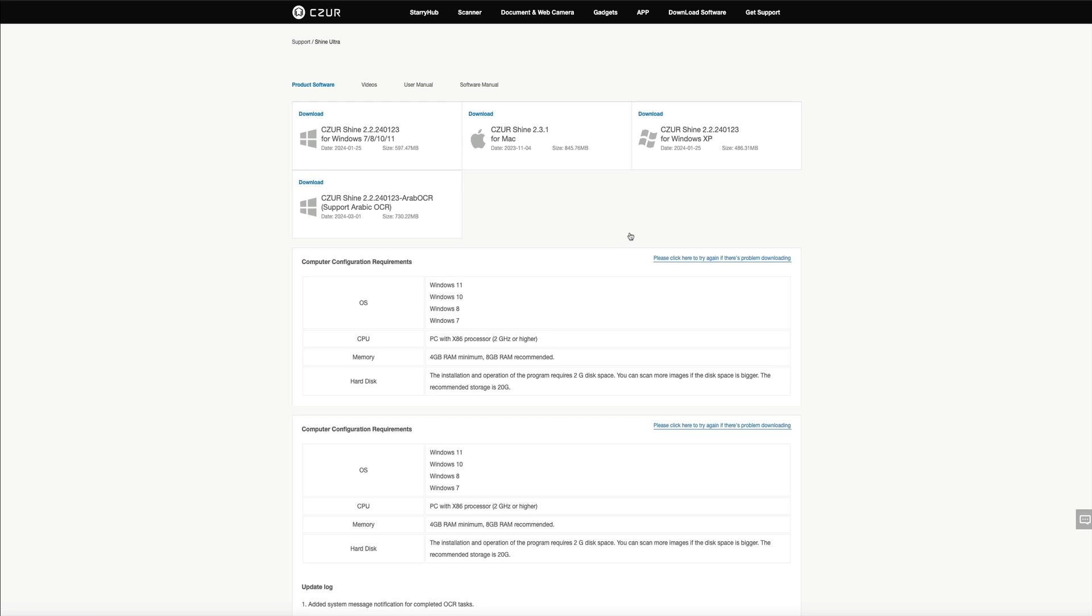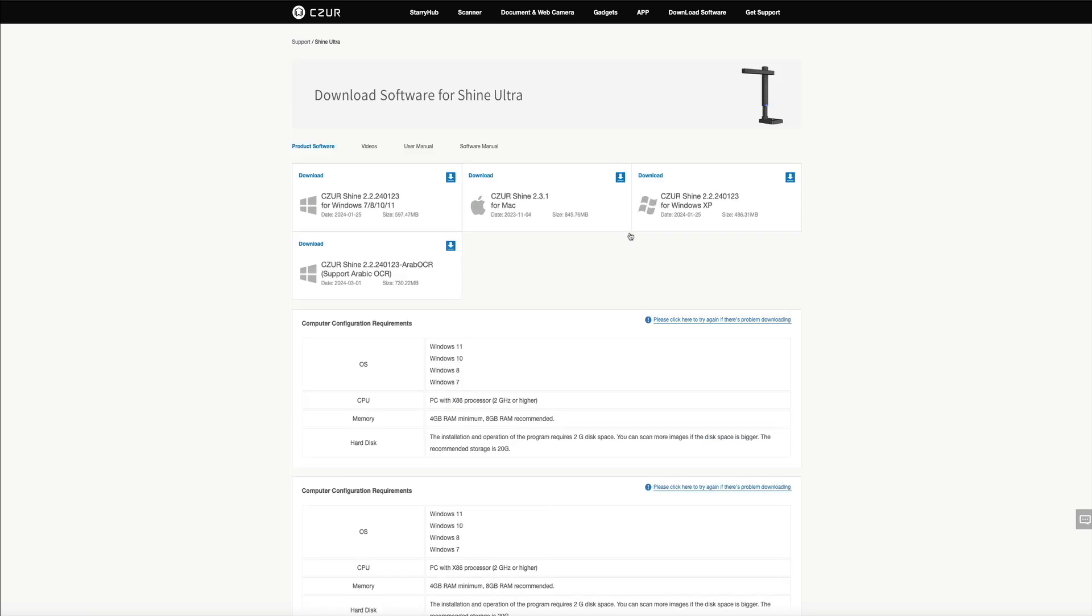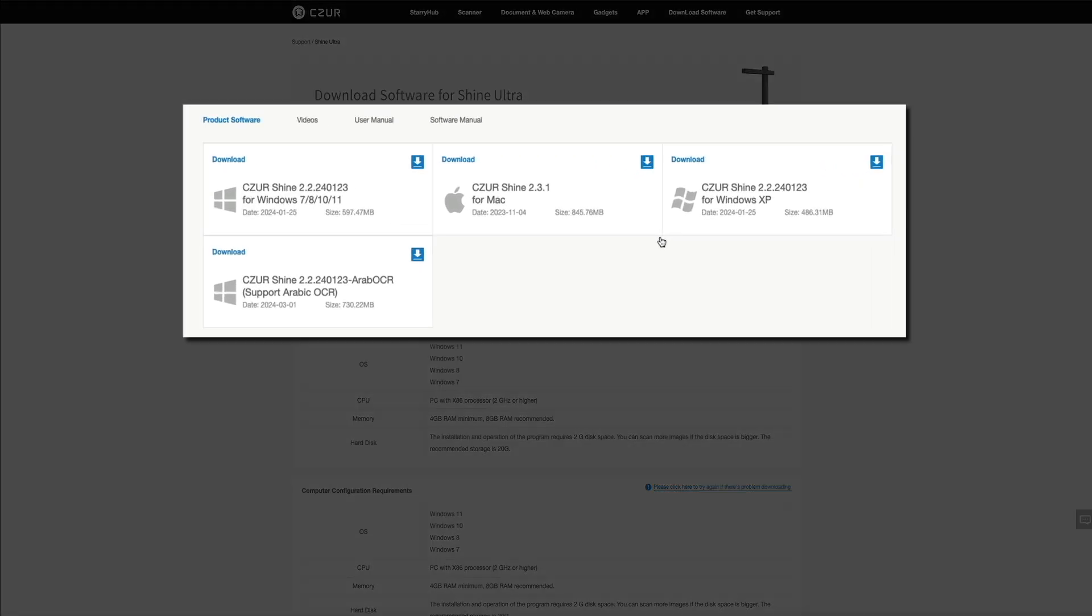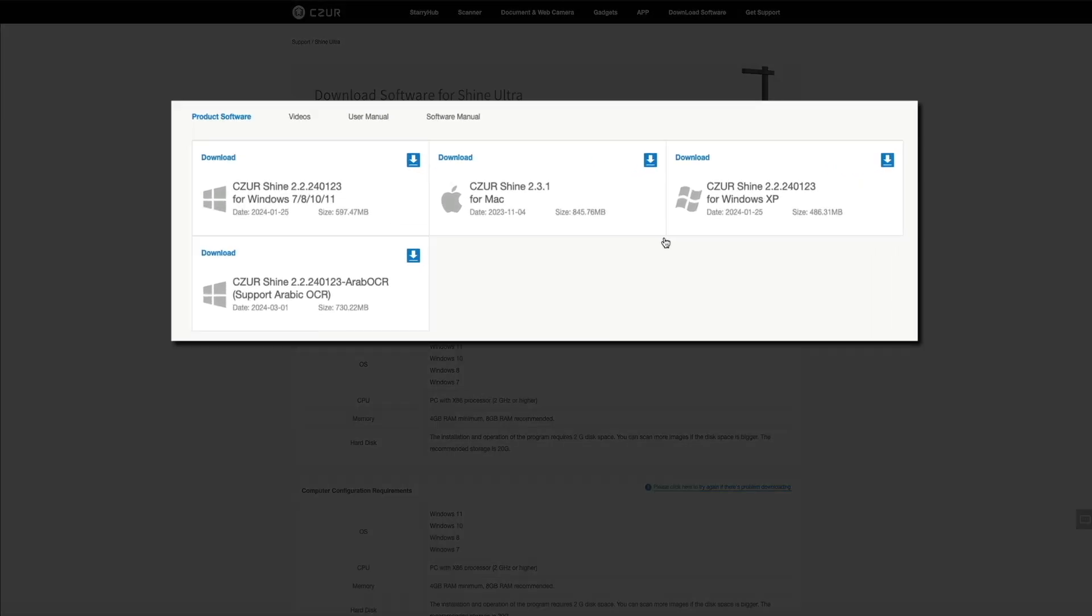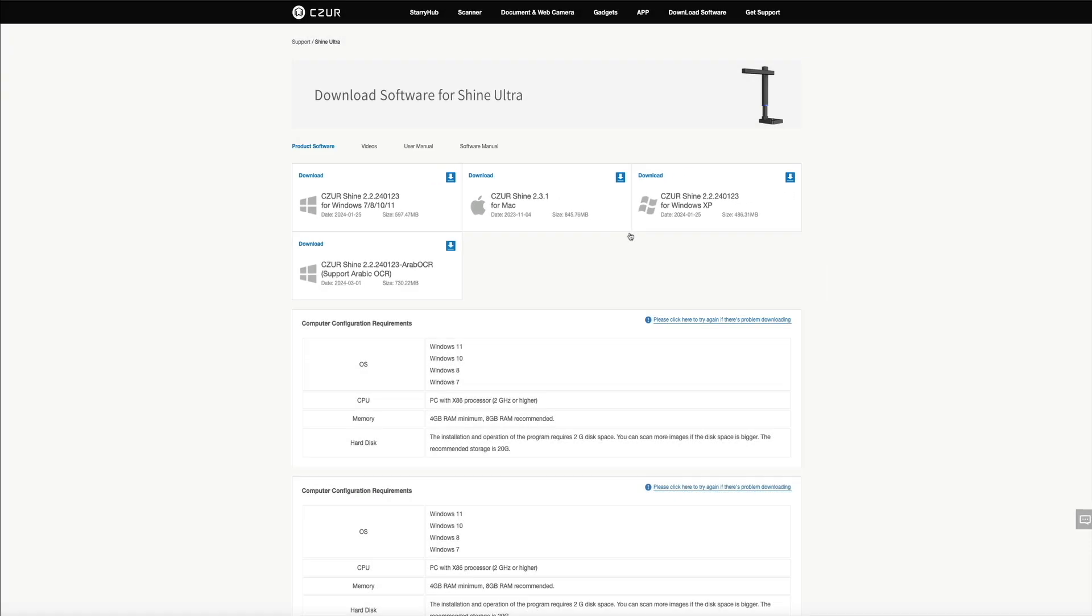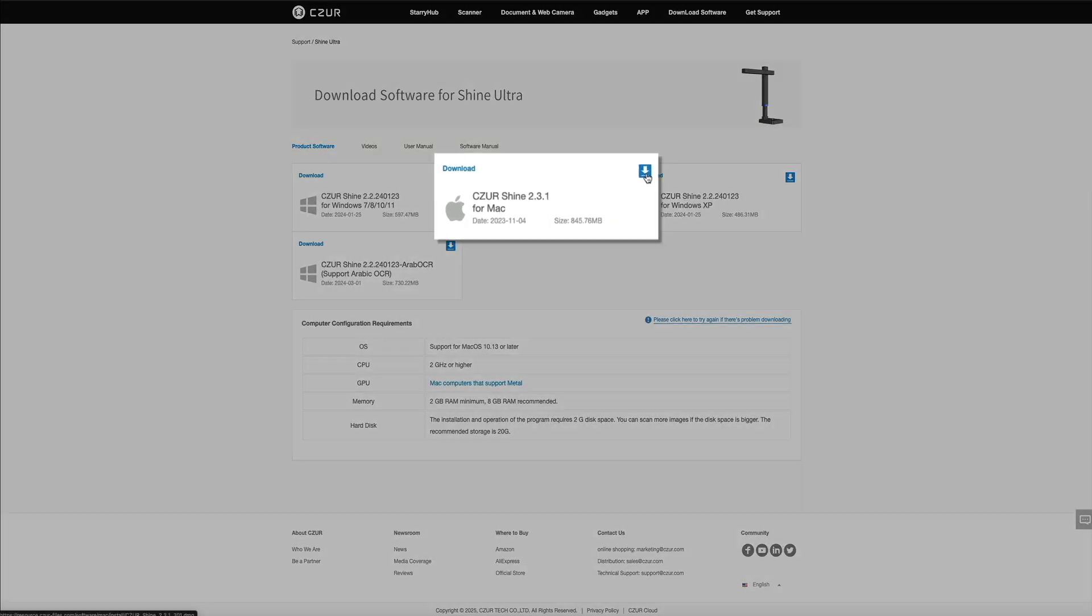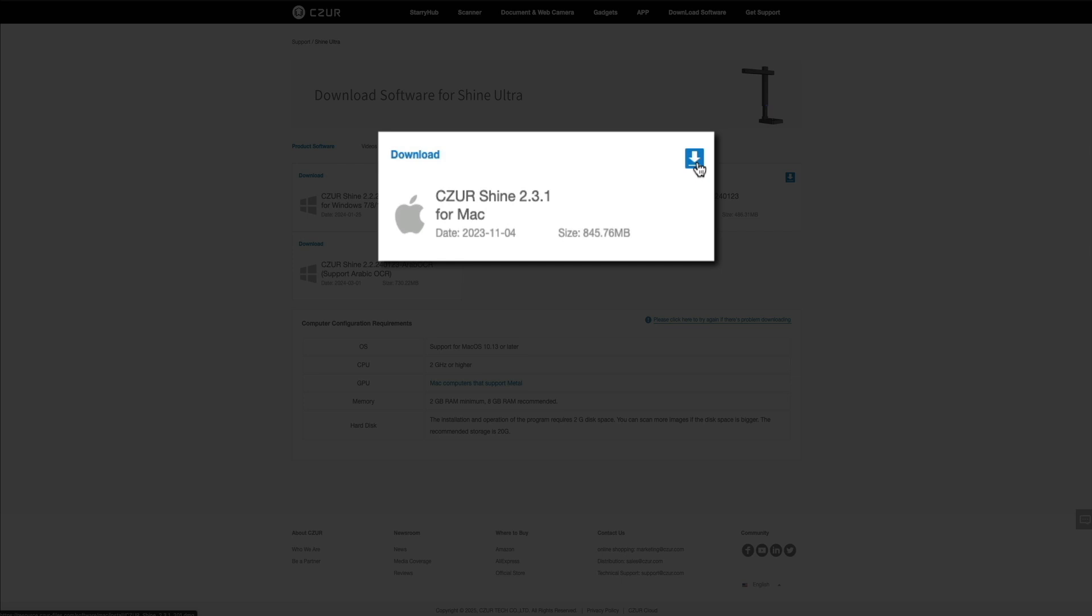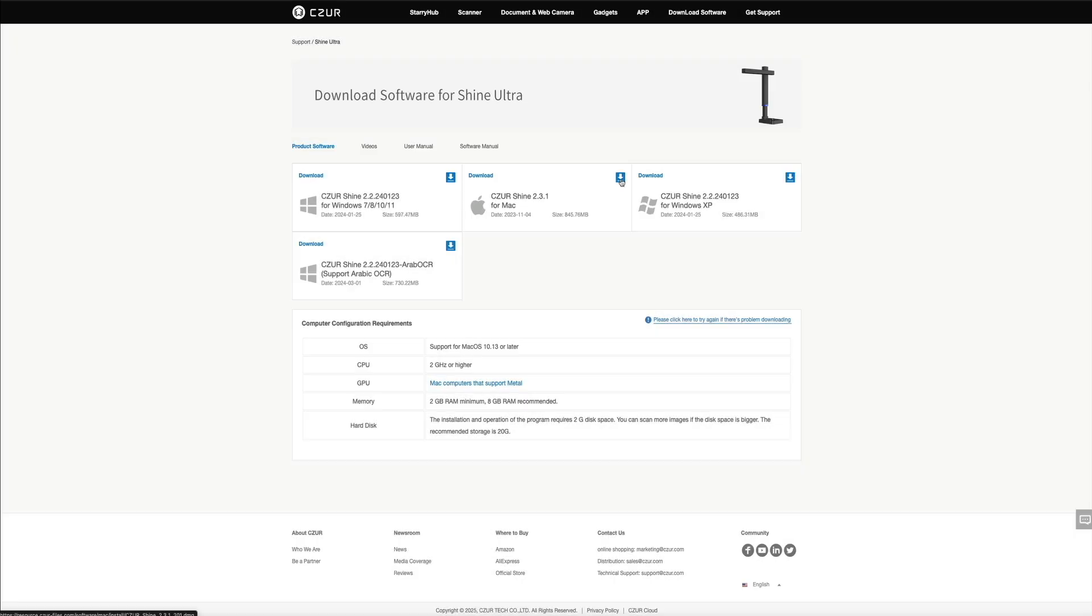Next, you'll be presented with a few options in terms of what product software to download. There are four to choose from, and based on your particular setup, this part may vary. There are essentially PC or Mac versions of the software. For this example, I'm using my MacBook Pro, so I'll select the Mac version. Once you select the software that is compatible with your computer, it will begin downloading.